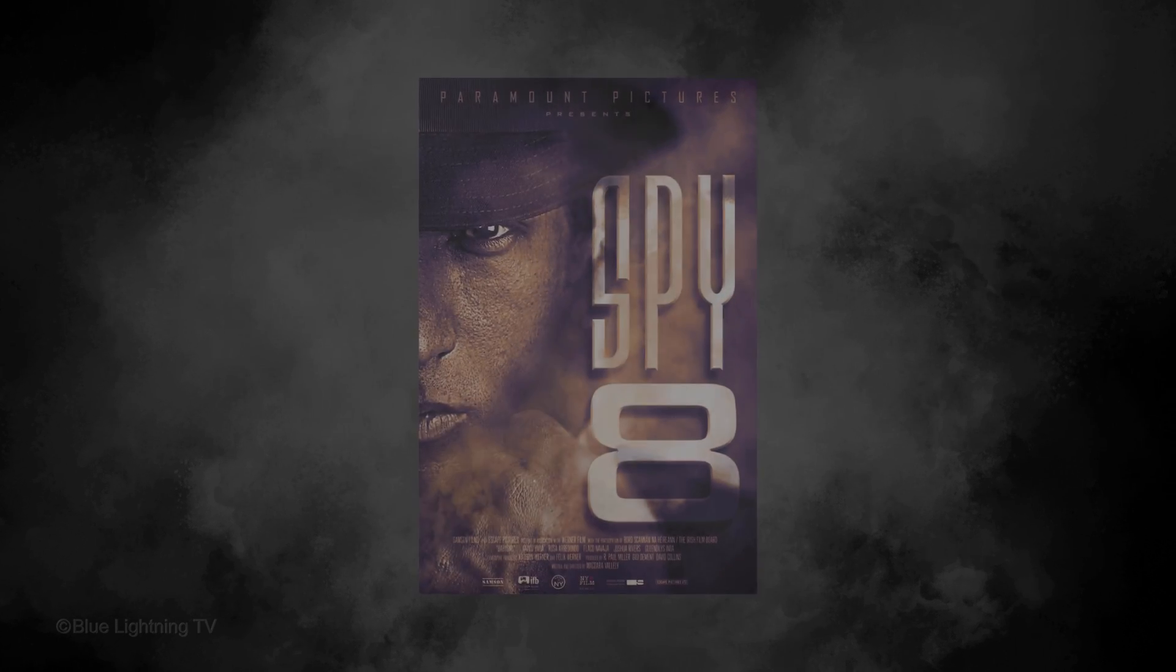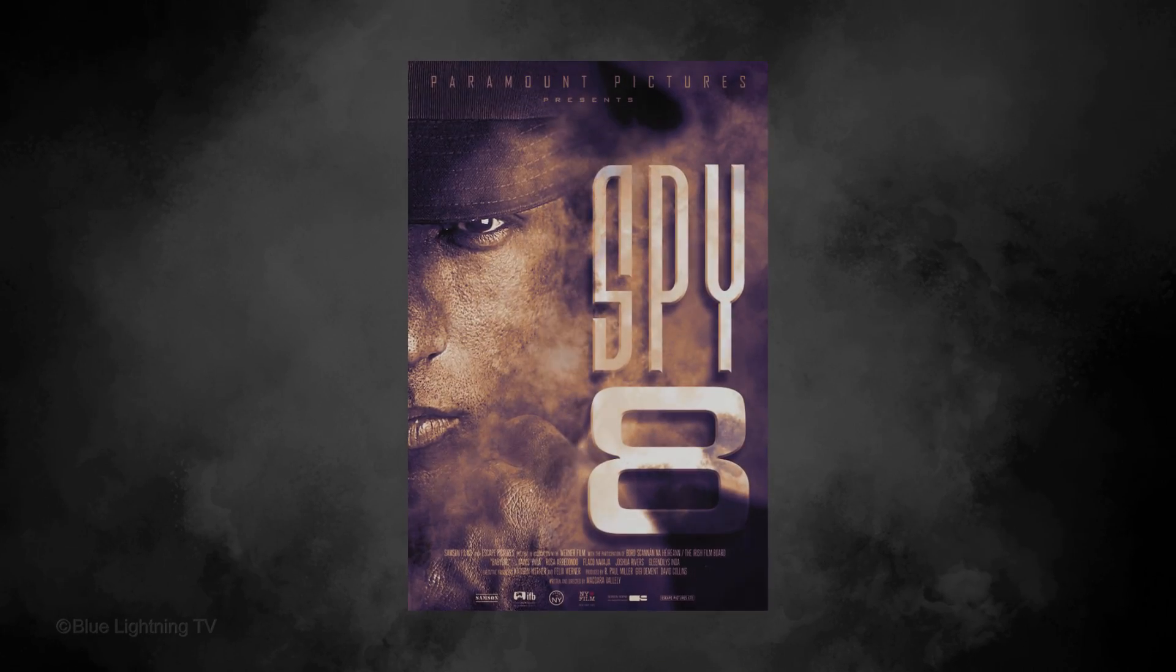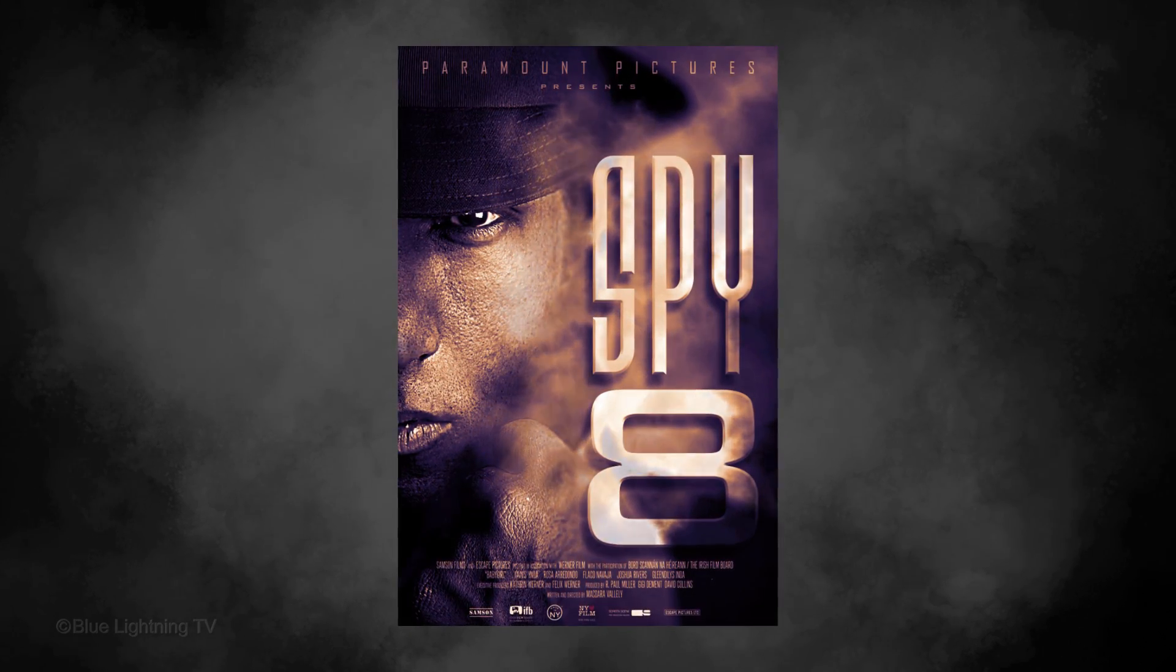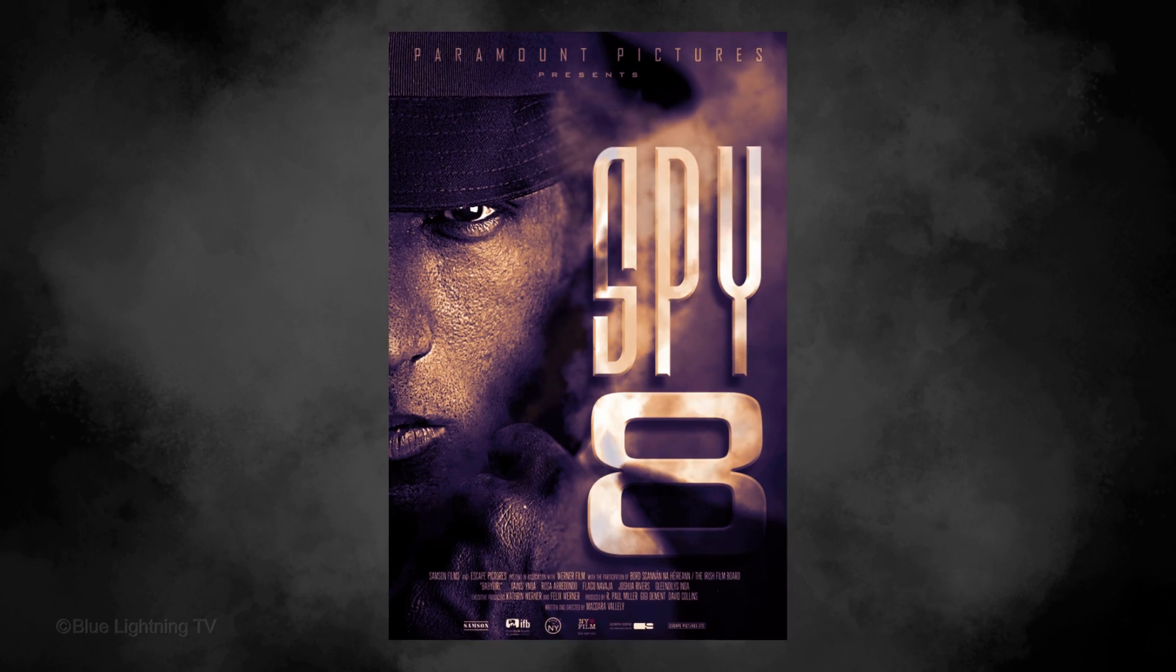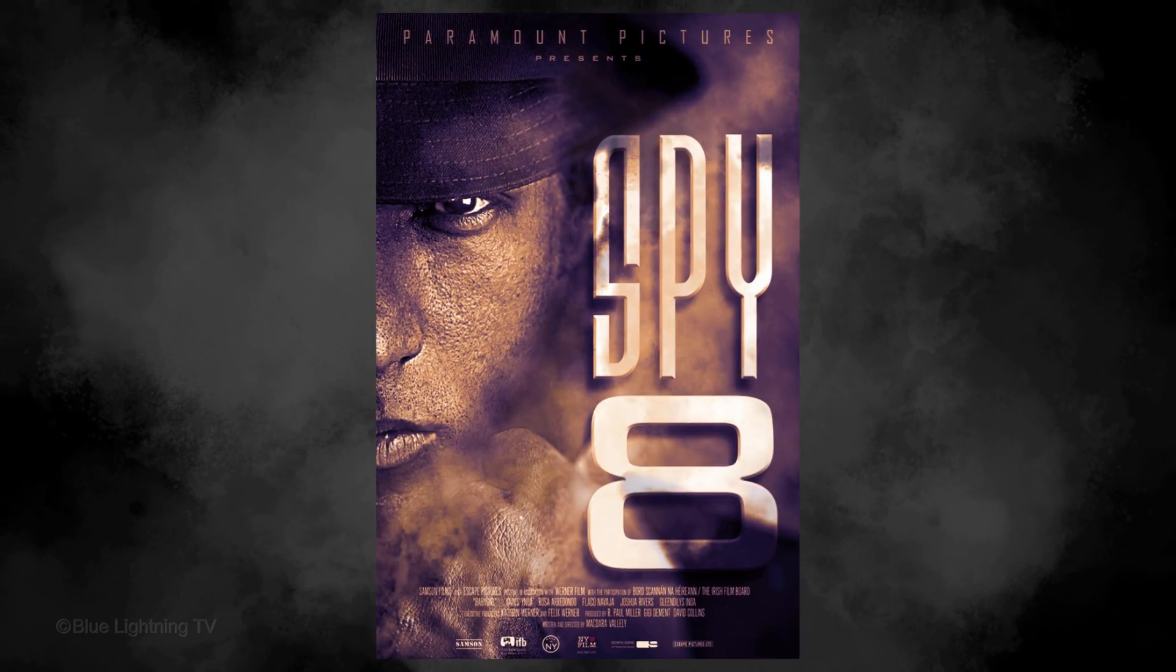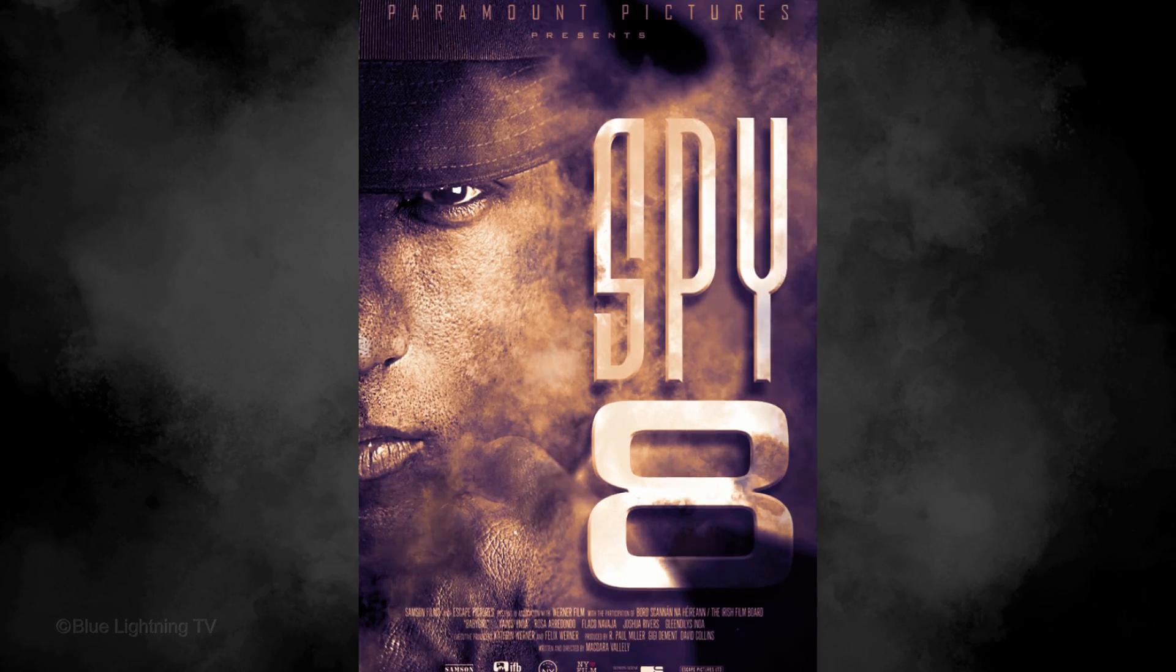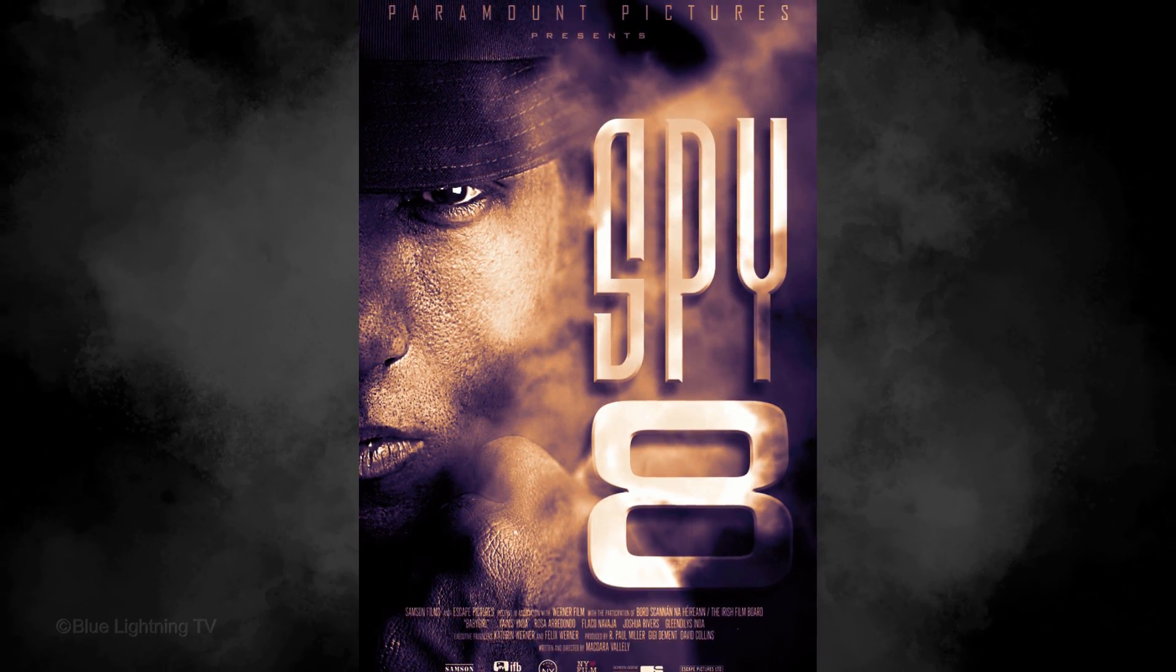Hi, this is Marty from Blue Lightning TV. I'm going to show you how to design and create a powerful movie poster in the film noir style using a photo and custom smoke brushes from BrushEasy.com.